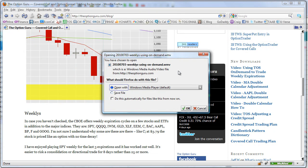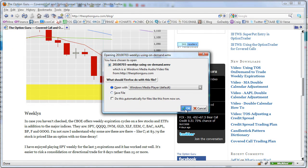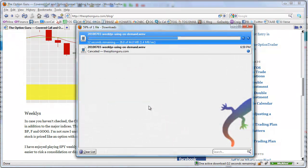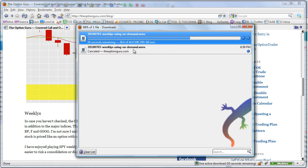And I'm choosing, in this case, to say, well I just want to watch it first. I want to see if this guy is worth what he says he's worth. And it's a 44 megabit file, and it will start downloading.